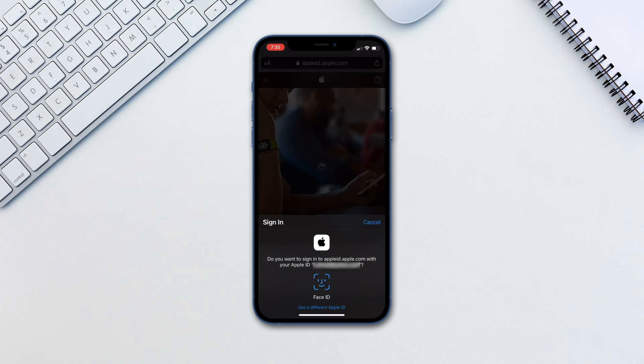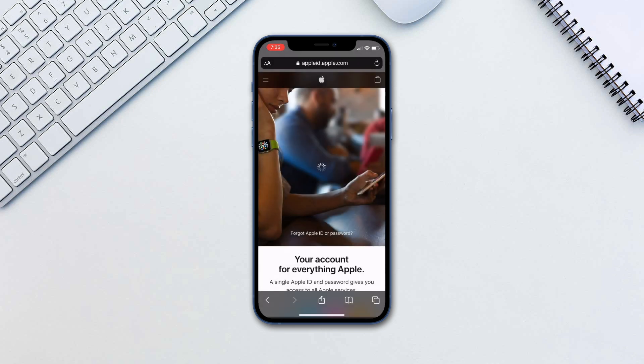You can also create an Apple ID during the phone setup. This process is near identical to this video.